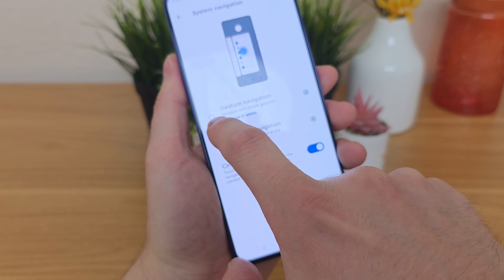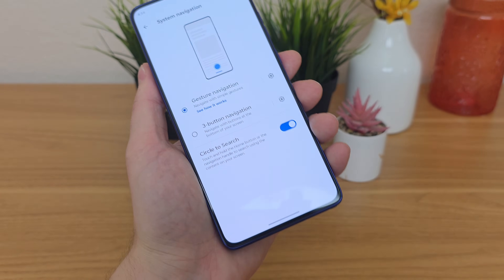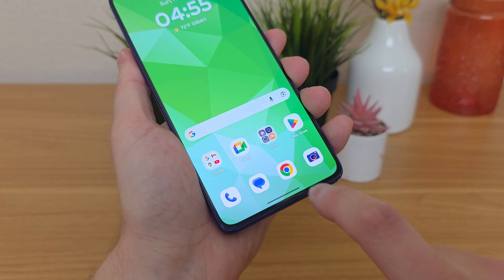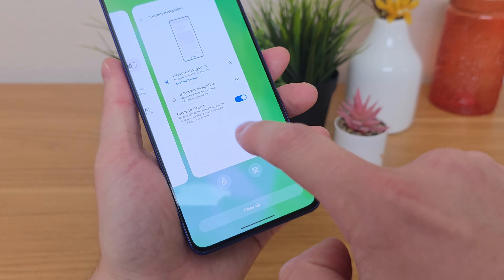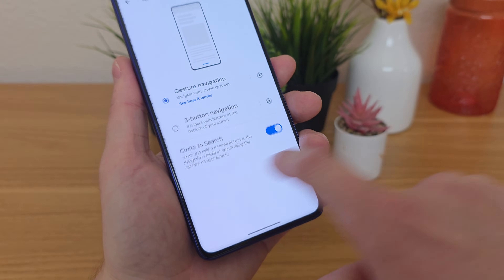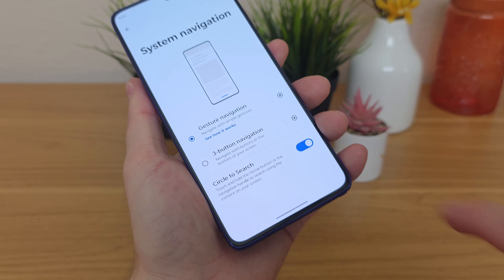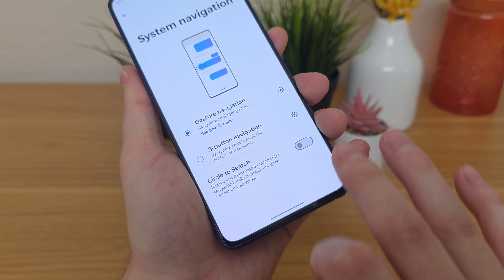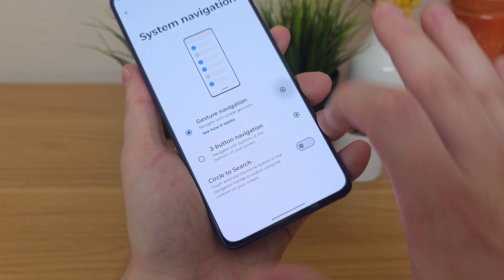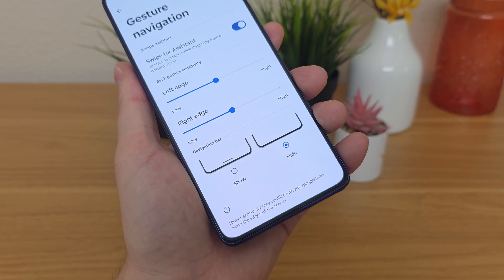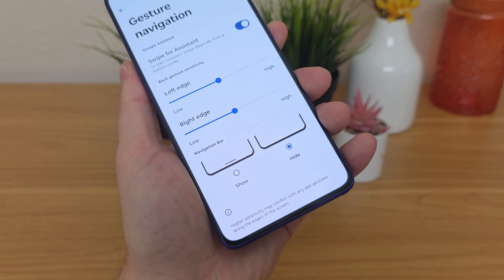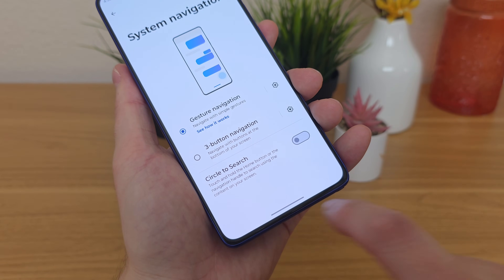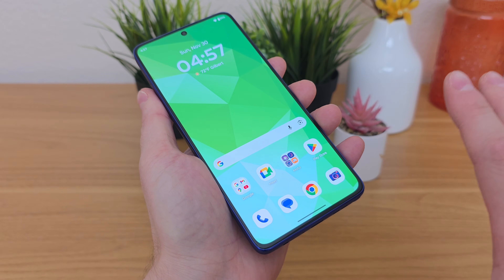The other option is Gesture Navigation. If you go there, it'll switch things over to one line at the bottom of the phone. Swiping up will take you home, partially up will take you to recent apps, and swiping to the side will take you back. If you don't want to see the bar at the bottom and don't use Circle to Search, you can disable Circle to Search, go to settings, and select hide — then you won't see that bar at the bottom.